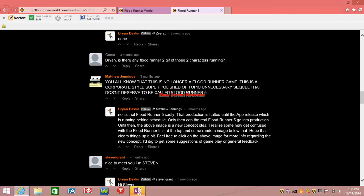I realize some may get confused with the Floodrunner title at the top and some random image below that. Hope that clears things up a bit. Feel free to click on the above image for more info regarding the new concept. I'd dig to get some suggestions of gameplay or general feedback.